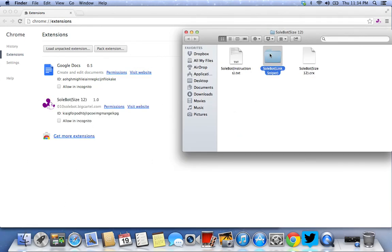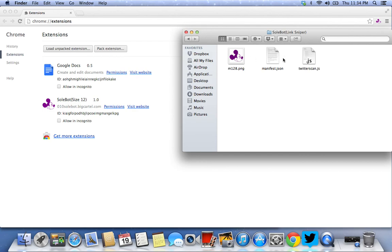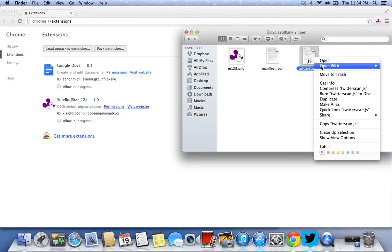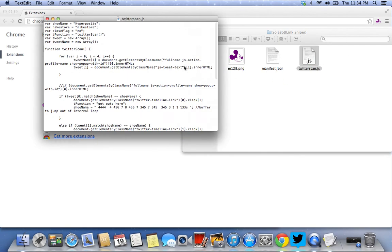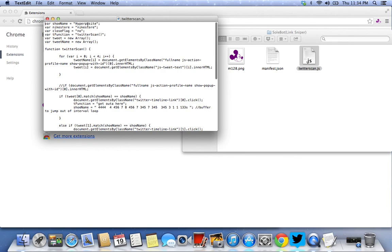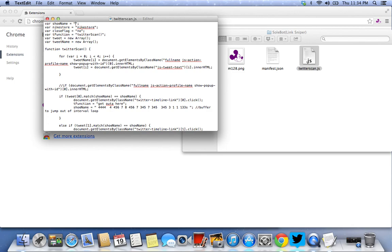The next thing you need to do is go to your link sniper folder and this is where you can change the keyword. Right now it's under hyperposite because I'm going to show you an example, but you could put Jordan, you could put LeBron, you could put KD. Just make sure you use one word.